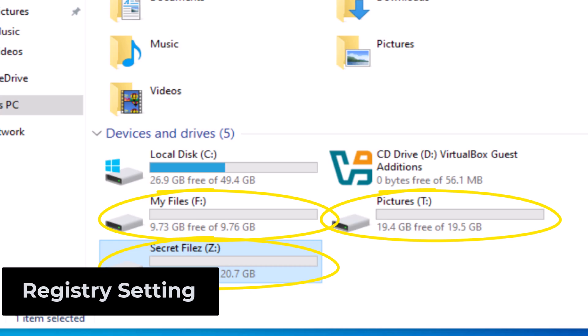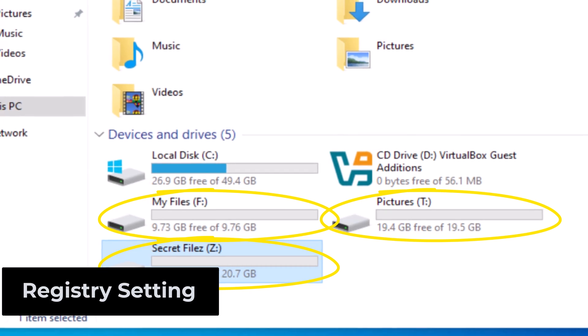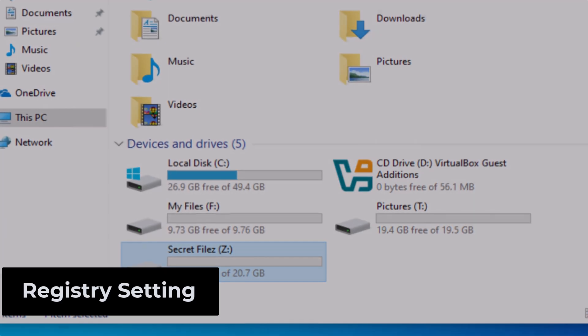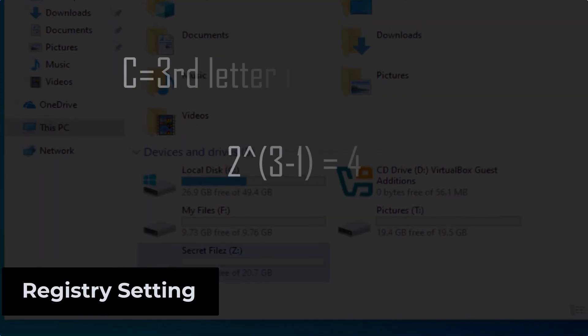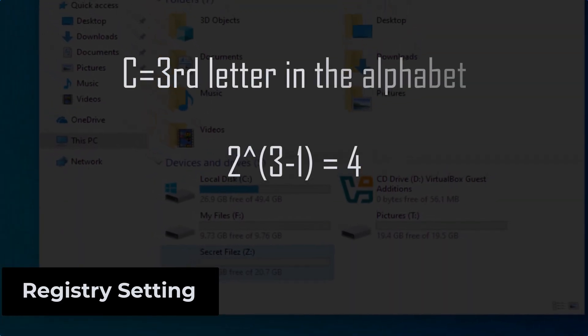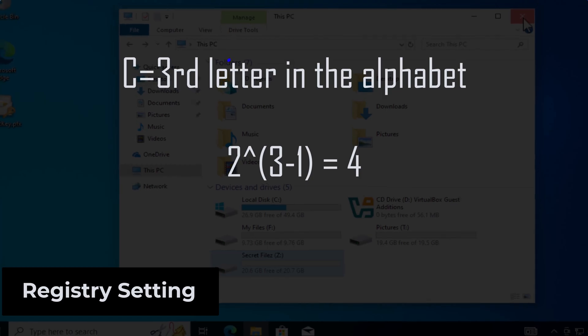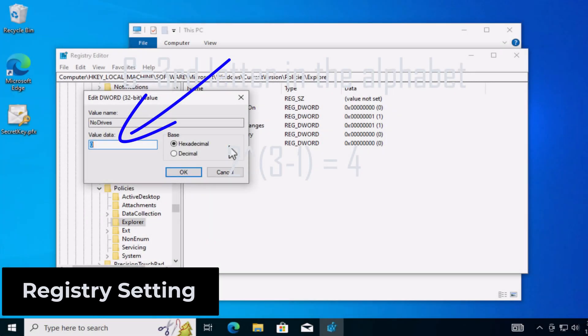If you just want to hide a single drive, for example your C drive, it's the third letter in the alphabet. So it would be 2 to the power of 2, which would be 4. The only value you'd put in that key would be 4.